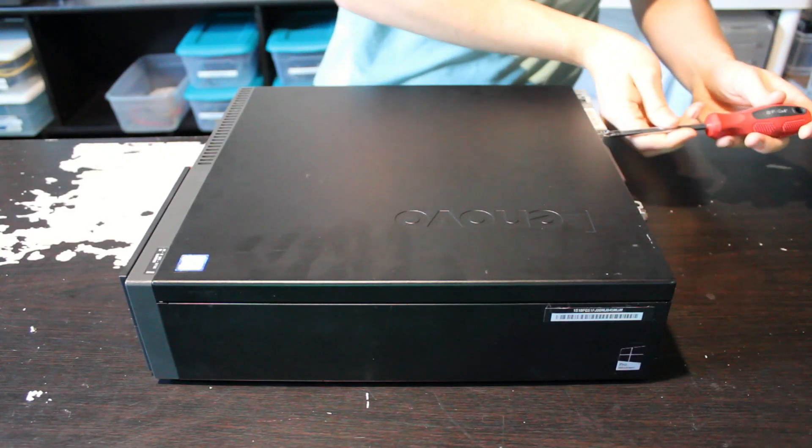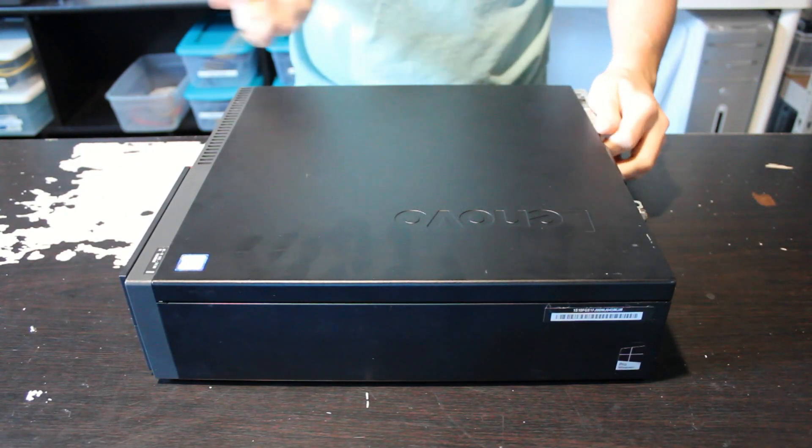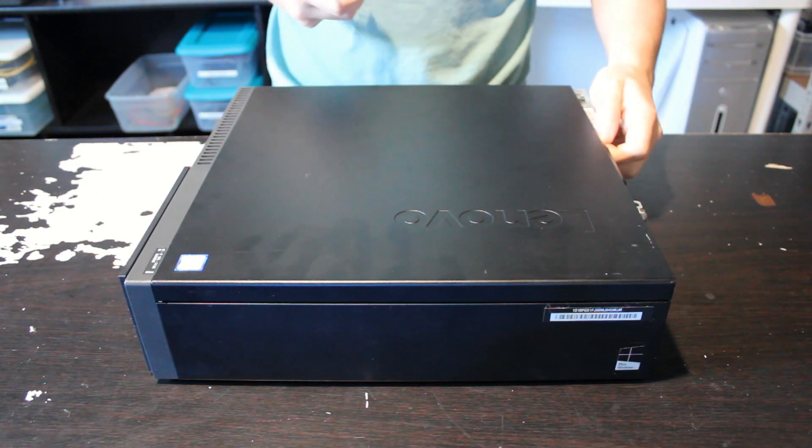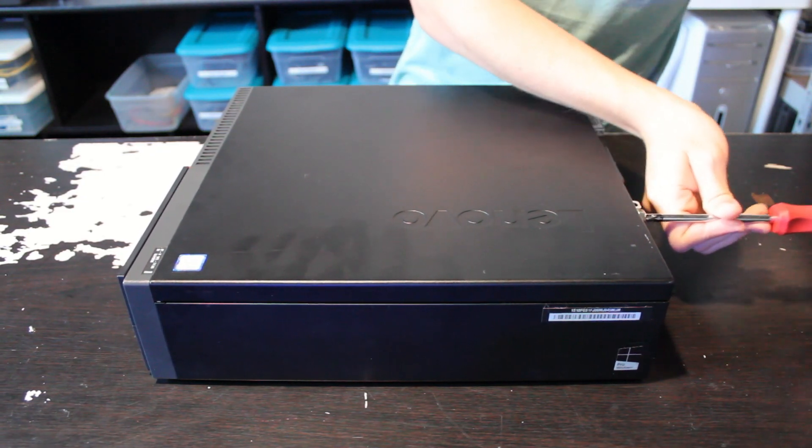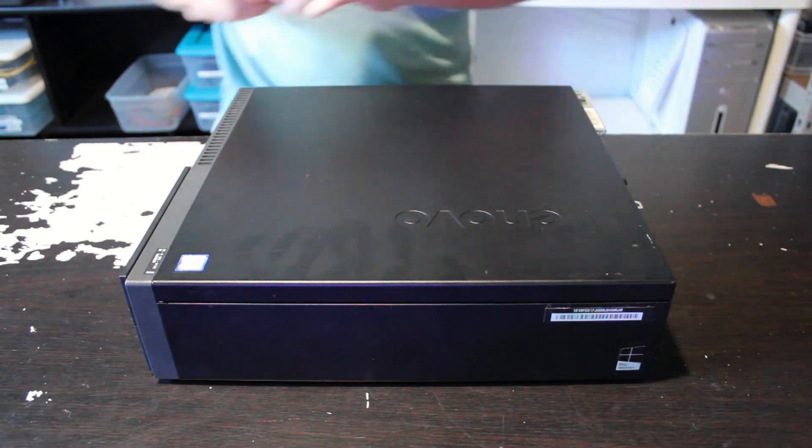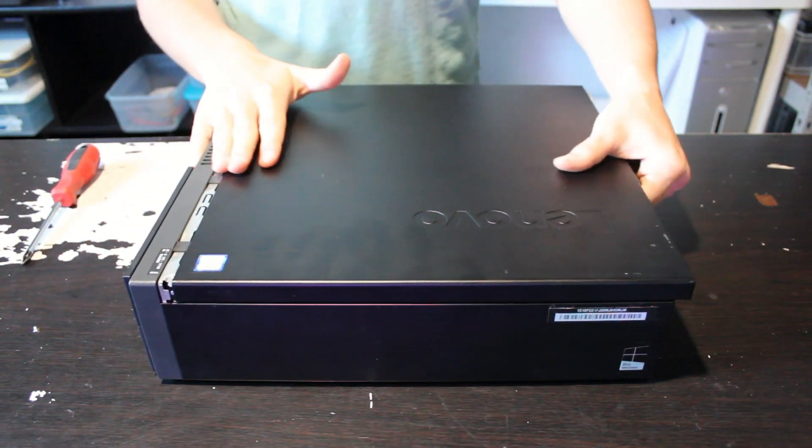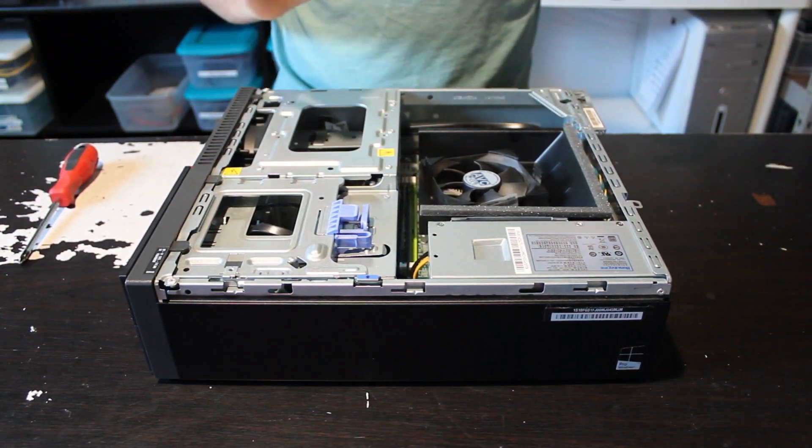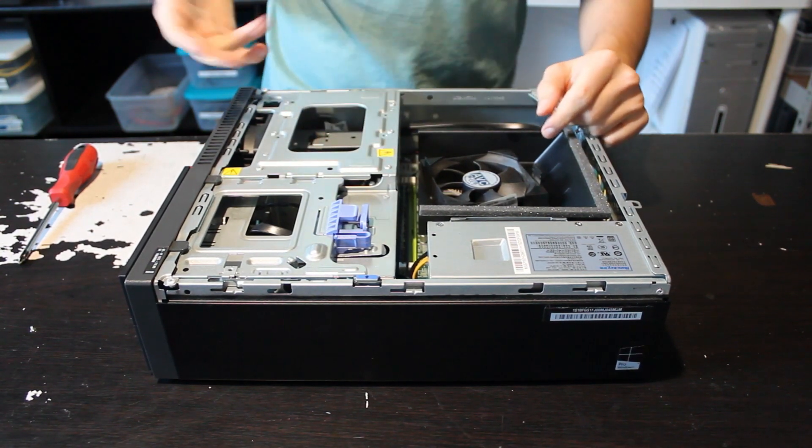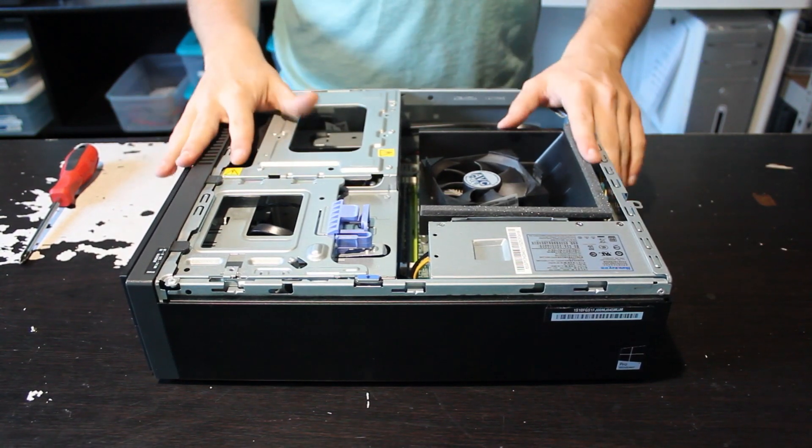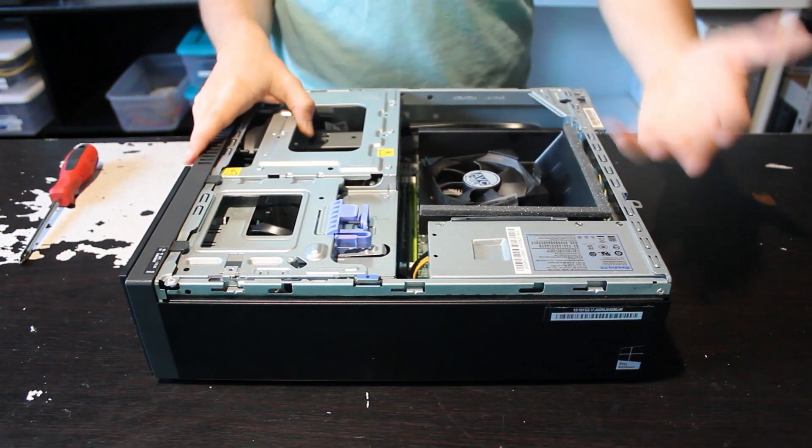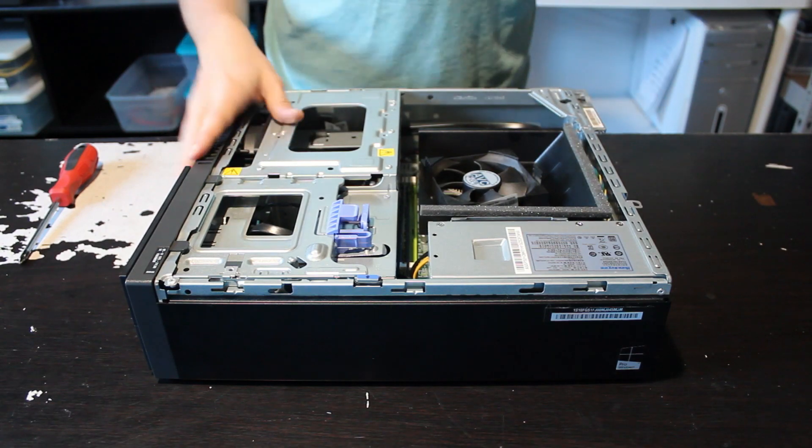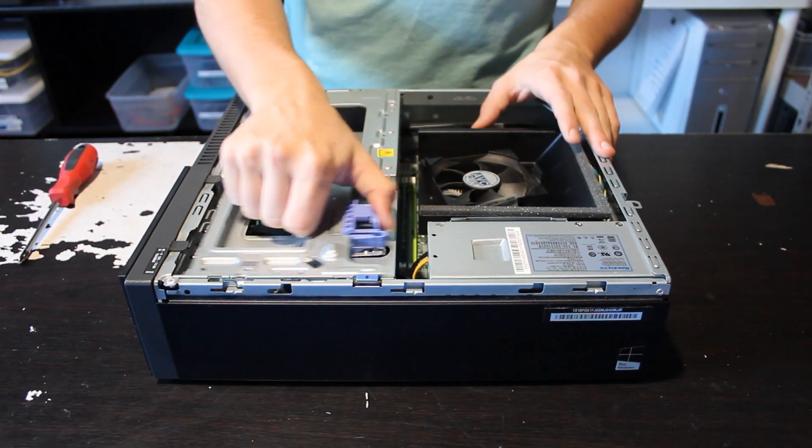I decided to go with a small form-factor computer just because it is more of a console shape and size, and it will fit into a home theater setup a little bit better. You can go with a full-size desktop if you want to put more powerful hardware in there. This Lenovo desktop has an Intel Core i5-6500, which is a 4-core, 4-thread CPU. You can go with something like an older Dell small form-factor with a 4th-gen i7, which would give you 4 cores and 8 threads. If you do go with an i5, I would recommend going 6th-gen and up. Those are just the best i5s, in my opinion.